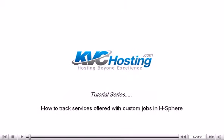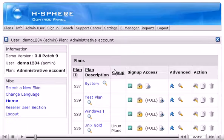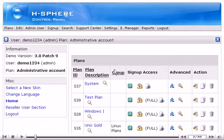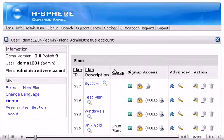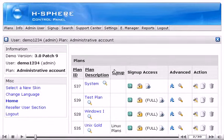How to track services offered with custom jobs in Hsphere. This tutorial assumes that you've already logged in to your Reseller Admin section. Let's learn how to set up and track your custom jobs, the additional services that you may offer to your customers.